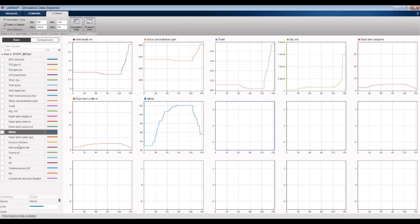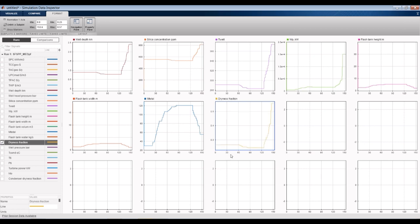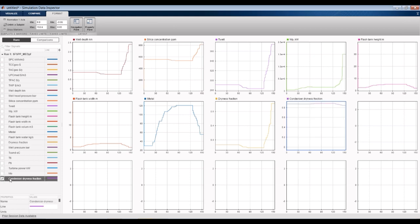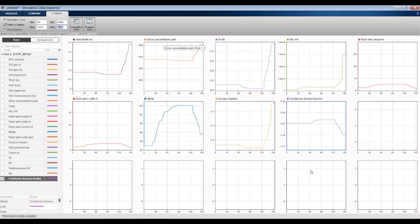We have water inside the flash tank, the flashing dryness fraction, the condenser dryness fraction, starting from about 0.8, and the flashing dryness fraction profile.